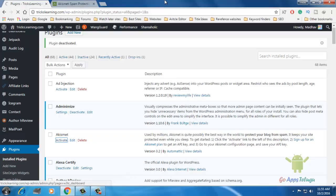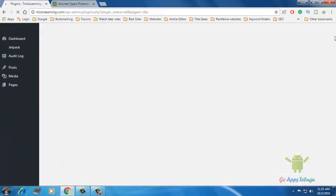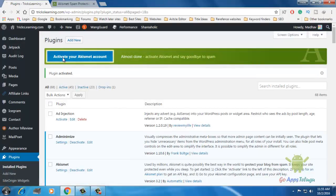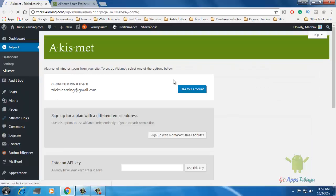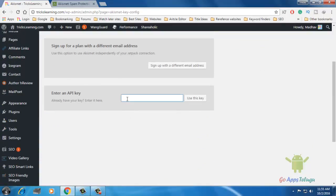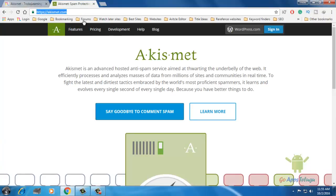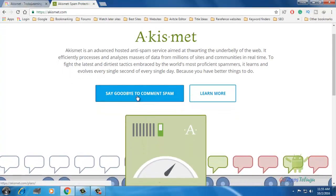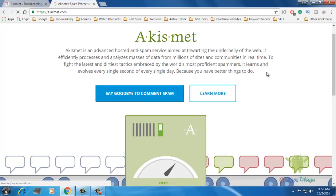Once you have the Akismet button, click to activate your account. You will start with a click here. This is the Akismet button. If you want to click this button, you can click the login option.